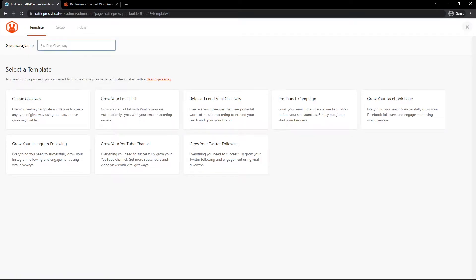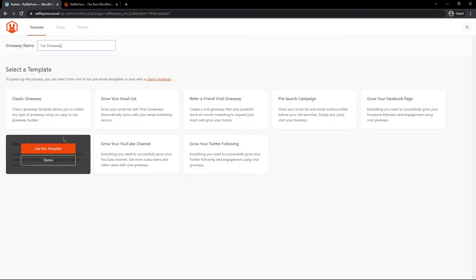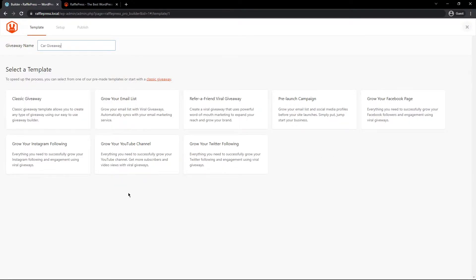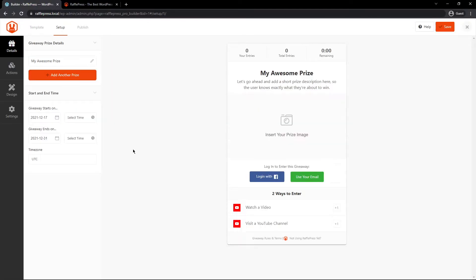Here, it'll ask for a giveaway name. For this example, I'll say Car Giveaway, and it'll ask you to select a template. So we have the classic giveaway where you can add your own actions, but we have these pre-built templates that you can select instantly. For example, if you want to grow your YouTube channel, let's select this template.